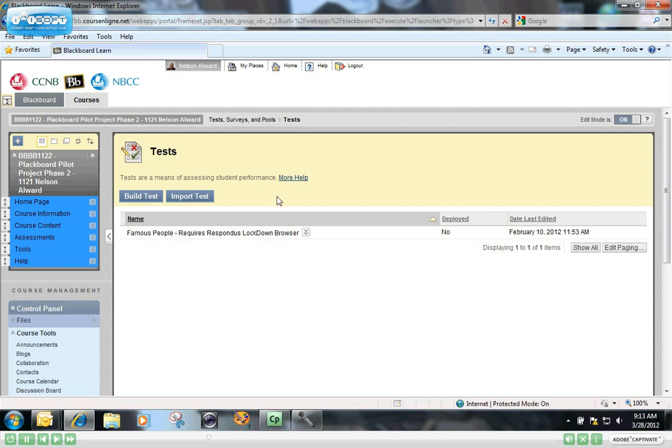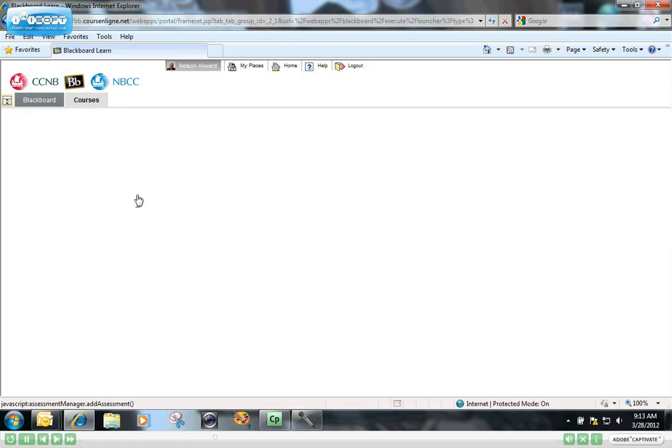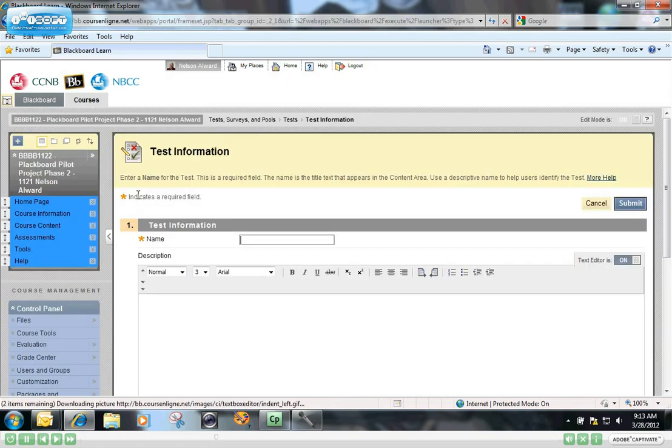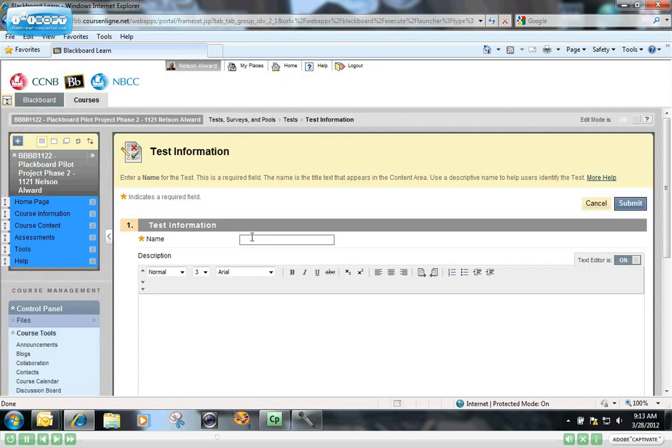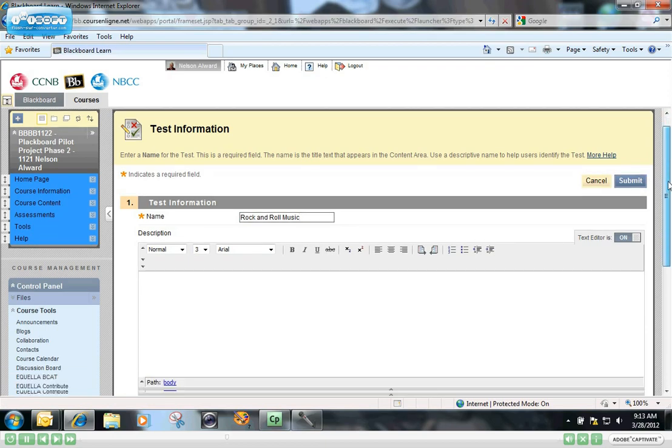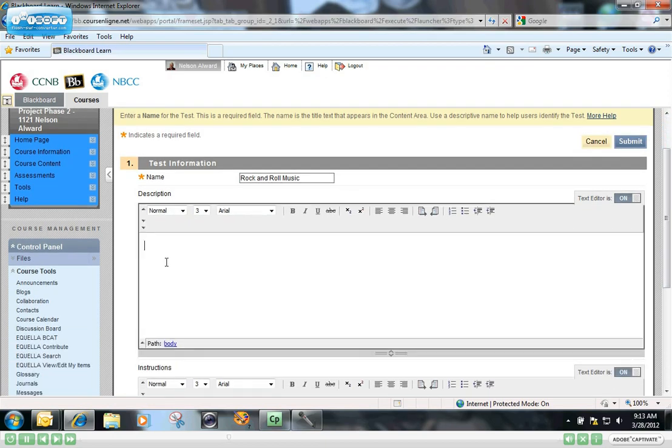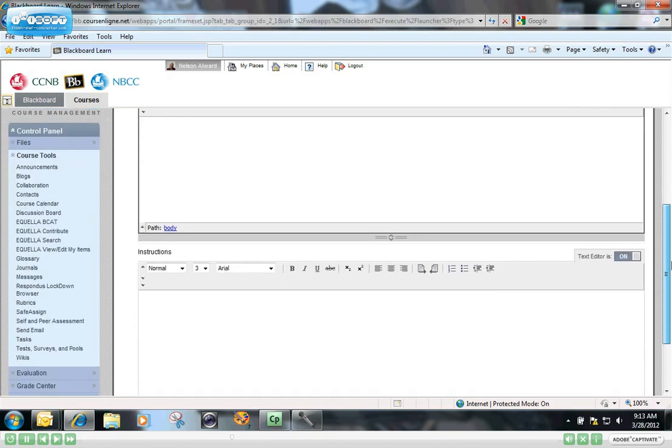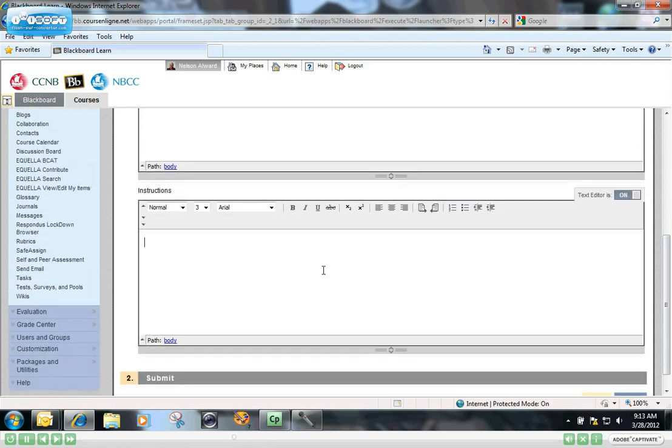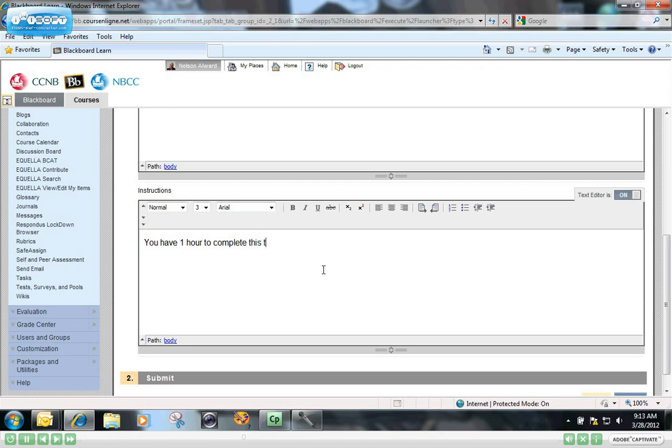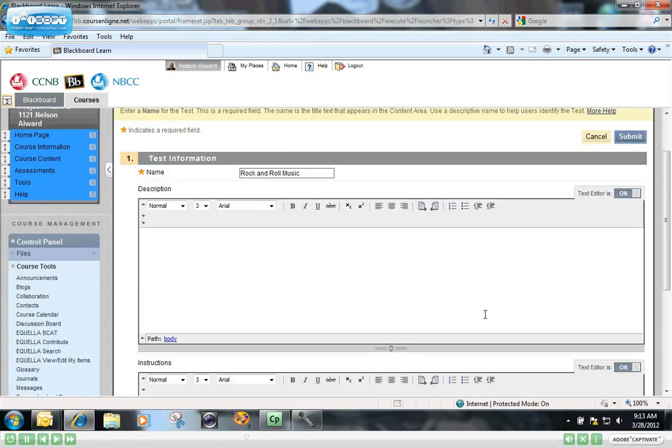Essentially, it brings you to the very same creation screen. You're going to build a new test here and give it a name. I'm going to call this Rock and Roll Music. You can give a description for this test if you want. It's not mandatory. And you can give the students specific instructions about how they're to build the test. For example, you have one hour to complete this test. And then you submit.